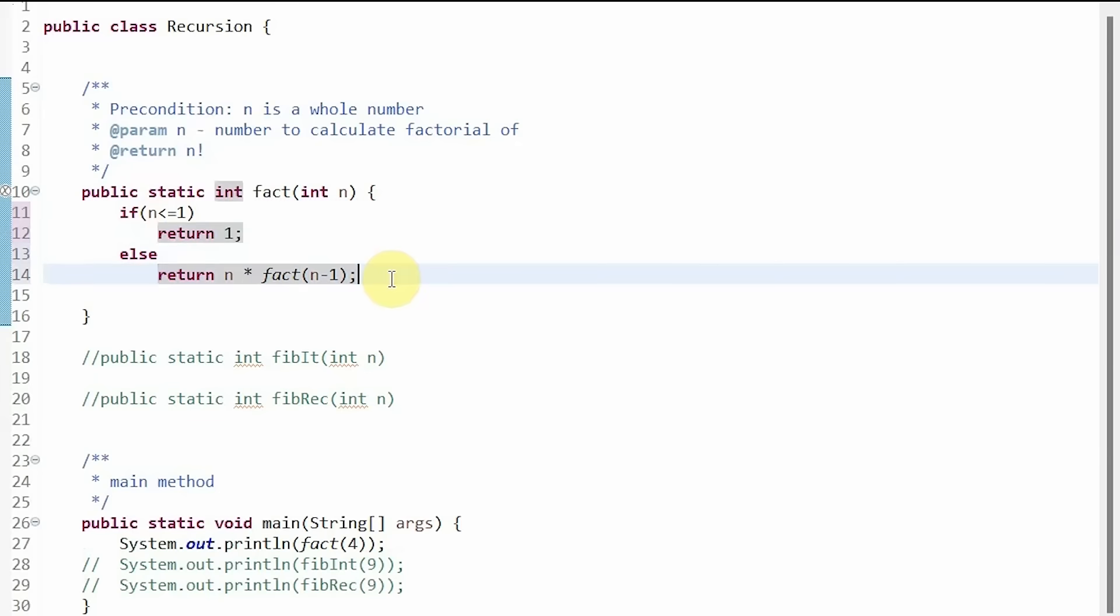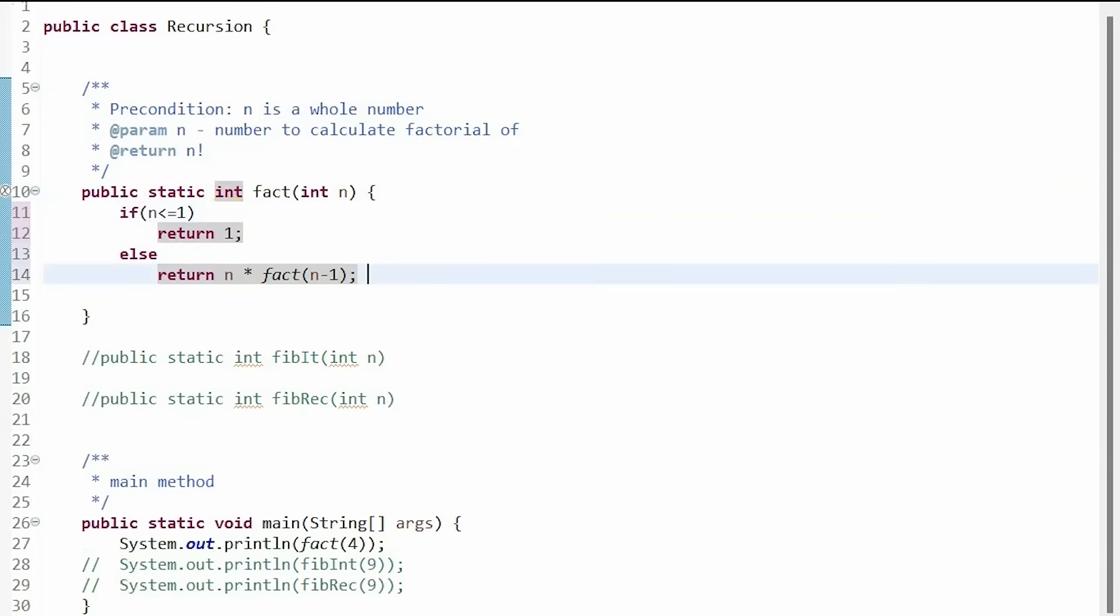So if we try an example, say send in 3 as a parameter for n, then we know that 3 is not less than or equal to 1. So we return 3 times factorial of 2.